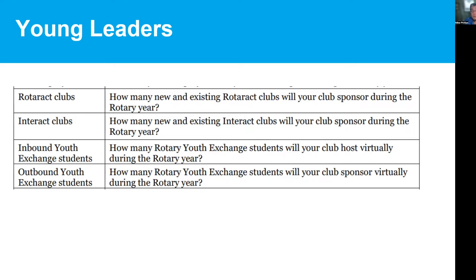The next category has four goals associated with young leaders — Rotaract and Interact clubs. If your club is already sponsoring one, that's an easy goal: you set it and you've already achieved it. If your club isn't, that might be a good goal to set if you believe you can achieve it — sponsoring or setting up an Interact club or Rotaract club. Then there are inbound and outbound exchange students. This might not fit your club at all, or it might be an area where your club is very active — you choose this if it fits your club's interests.